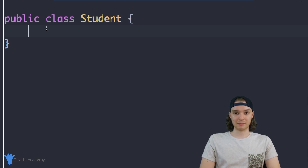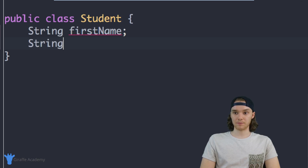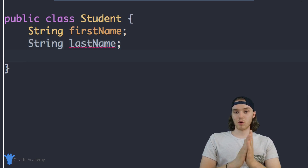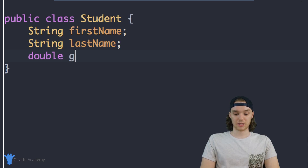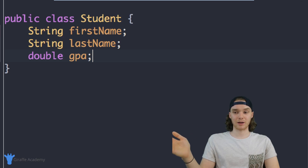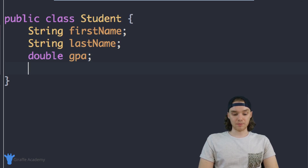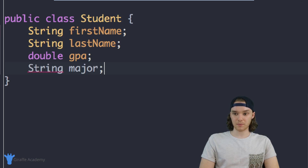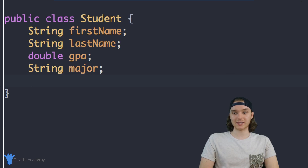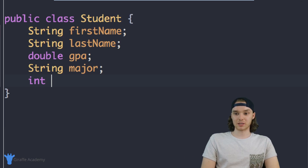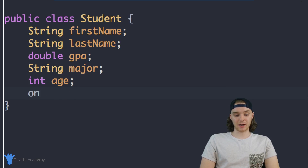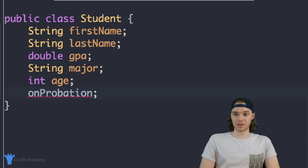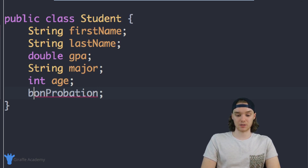Well, we might want first name and last name, so we can create two strings — one for first name and one for last name. Another thing would be GPA, so we'll make that a double and call it GPA — that could be like 2.5, 3.5, or 4.0 if you're really smart. We can also define their major as a string. And we can define their age — to keep it simple, let's just define age as an integer. Finally, let's define a boolean value called onProbation — true if they were on probation, false if they weren't.